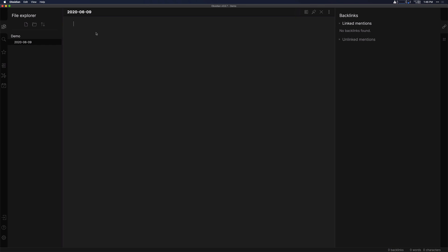This is where I recommend living out of at least to start with when you're working in Obsidian. The daily note is kind of your landing pad. If you keep Obsidian up on your screen or have it available on whatever device you're using, you can just quickly input stuff into the daily note.